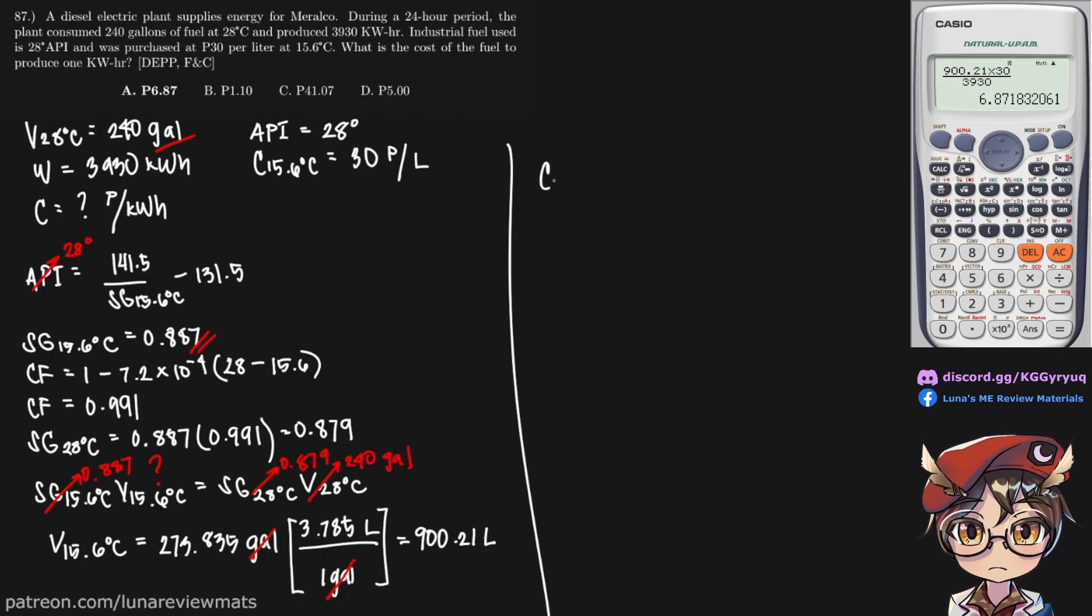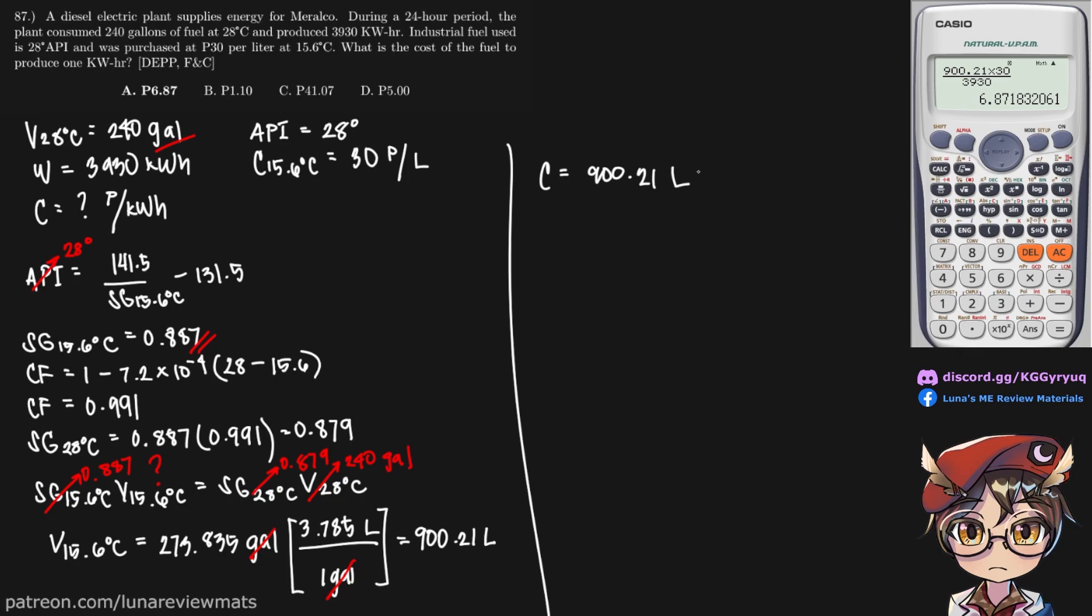So now we can use dimensional analysis in order to find our cost of the fuel to produce one kilowatt hour. So this is 900.21 liters. The cost at 15.6 degrees C will allow us to eliminate the liters.